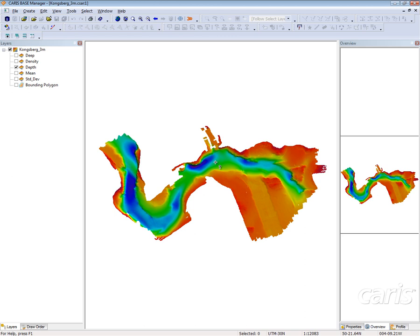Welcome, my name is Josh and in this video I'm going to demonstrate how to use the 3D view that is available in Hips and Sips, Base Editor, and Base Manager. To demonstrate this today, I'm going to use Base Manager.